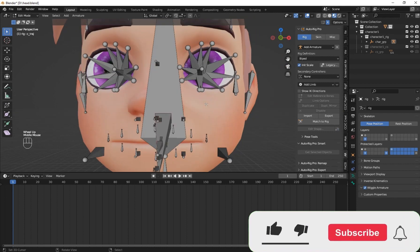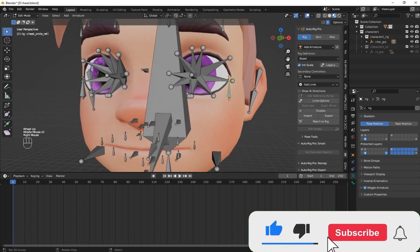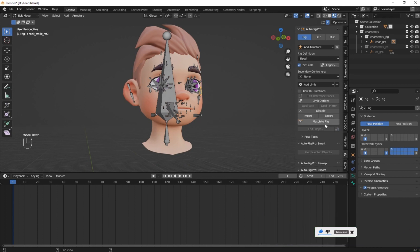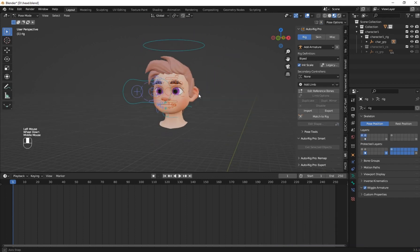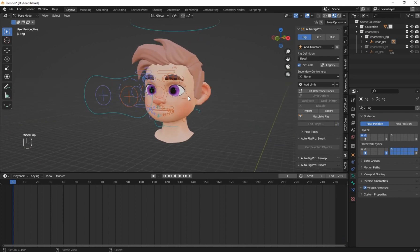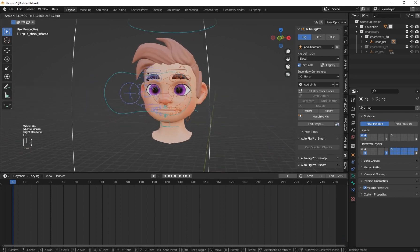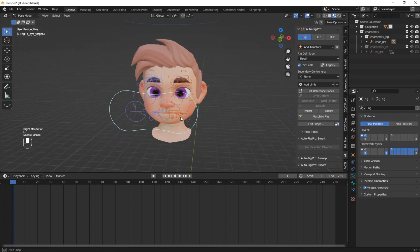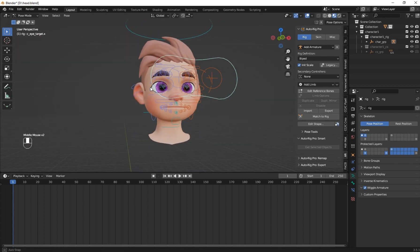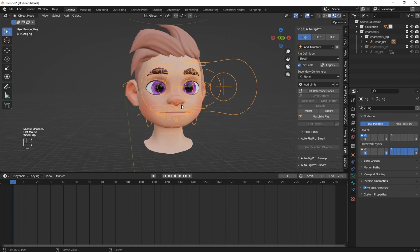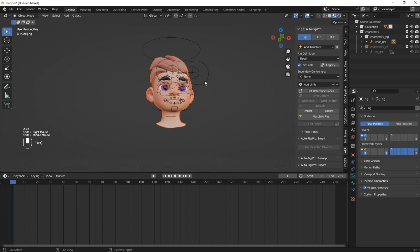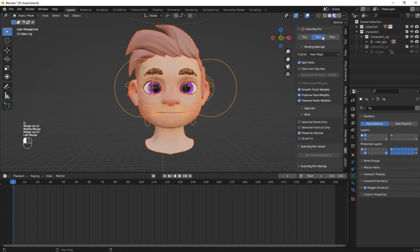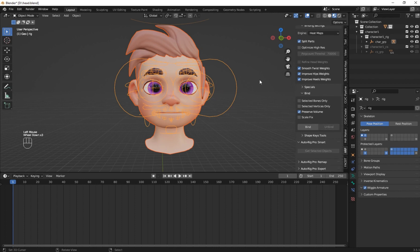So if you are happy with the results, click on the match to rig. Now we see that our rig has been generated. Go back to object mode, press A and select everything. You have to make sure the rig has been selected last. Now go to skin tab. Leave the default setting then click on bind.